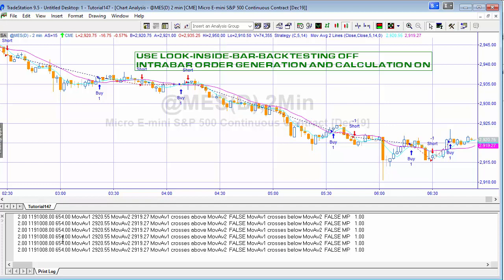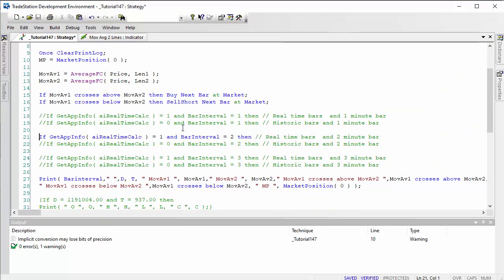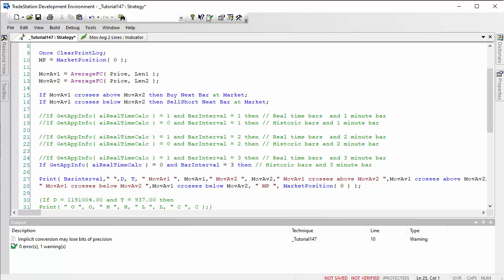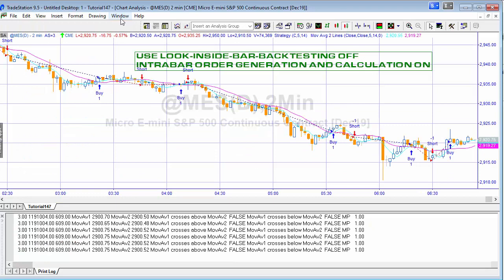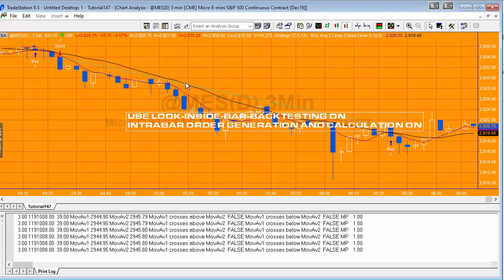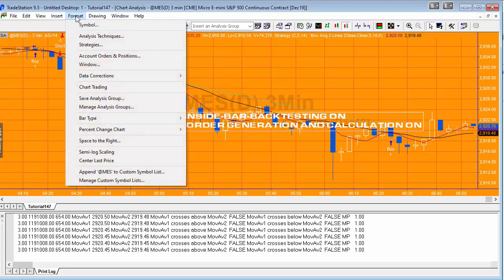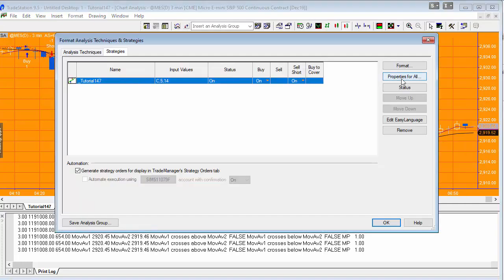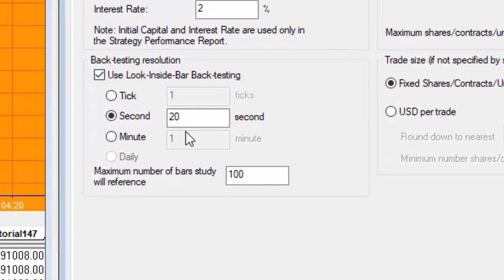Now let's look at chart three, the one where both options are set to true — both look-inside-bar backtesting and intrabar order generation and calculation. Going to Format Strategies and then Properties for All, you can see this configuration. In this case we've chosen 20 seconds as the look-inside-bar resolution, so we have three-minute bars with 20-second sub-intervals.